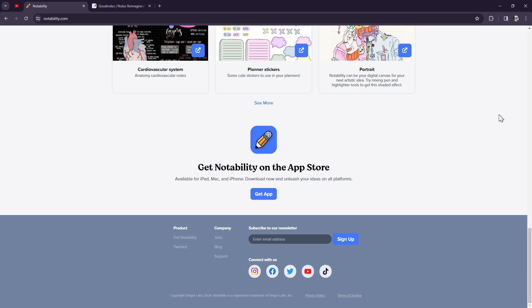So, which one should you choose? Ultimately, it depends on your specific needs and preferences. If you prioritize organization and customization, GoodNotes 6 might be the way to go. But if you need audio recording and handwriting recognition features, Notability could be the perfect fit for you.